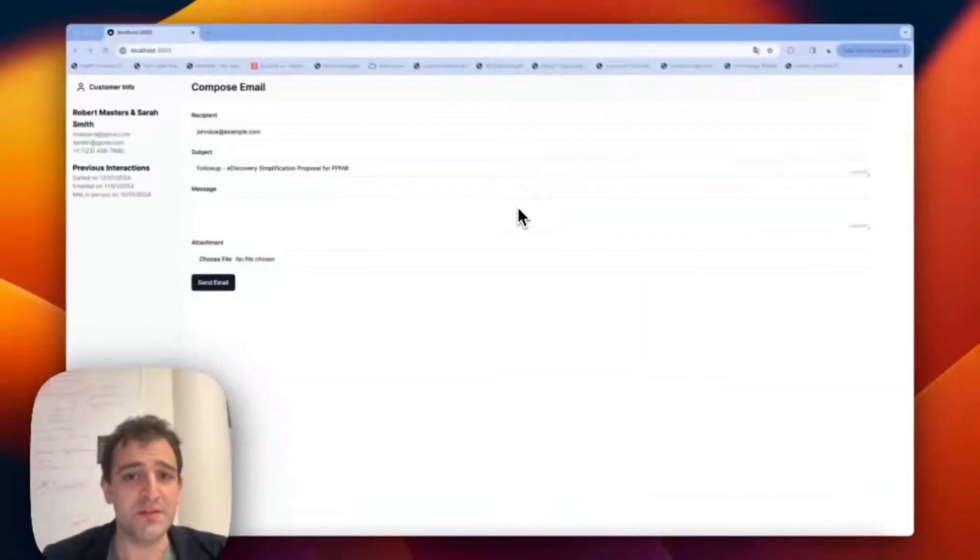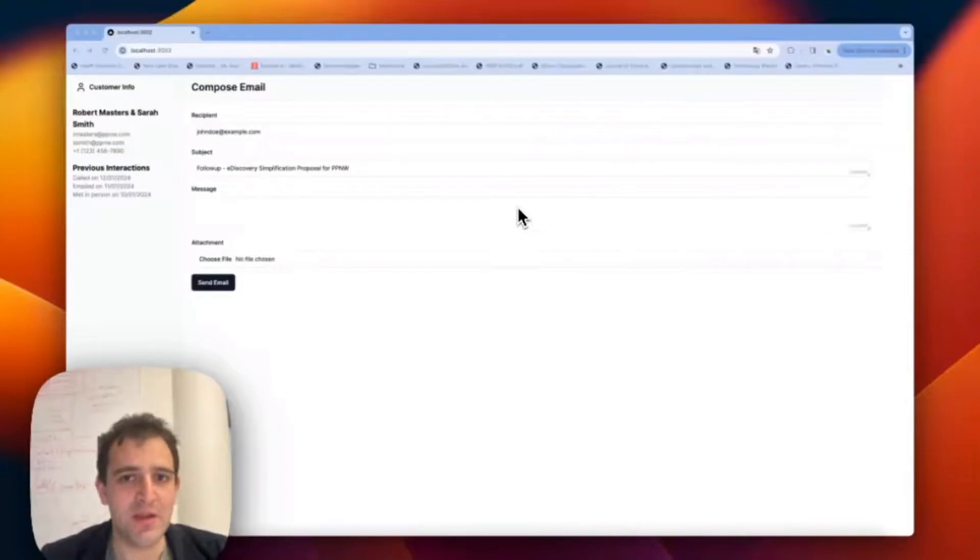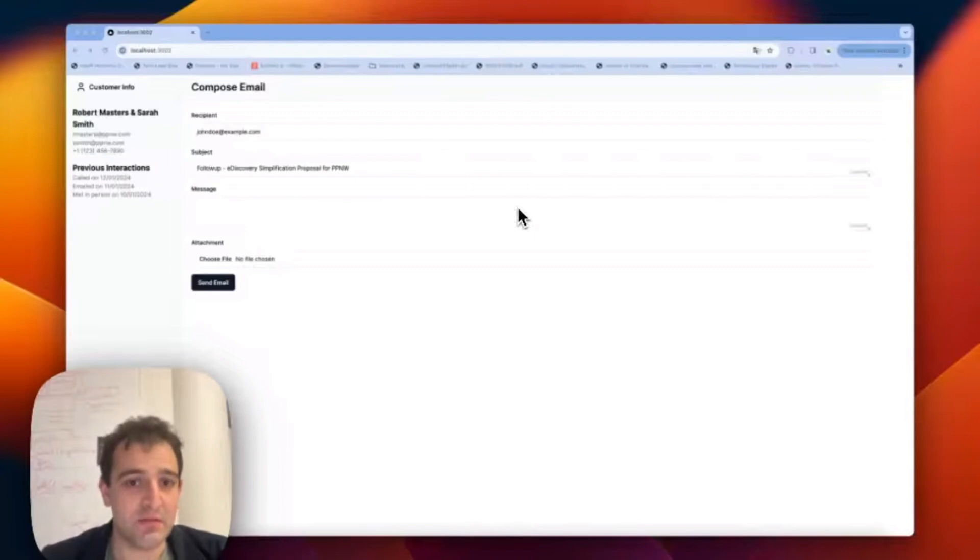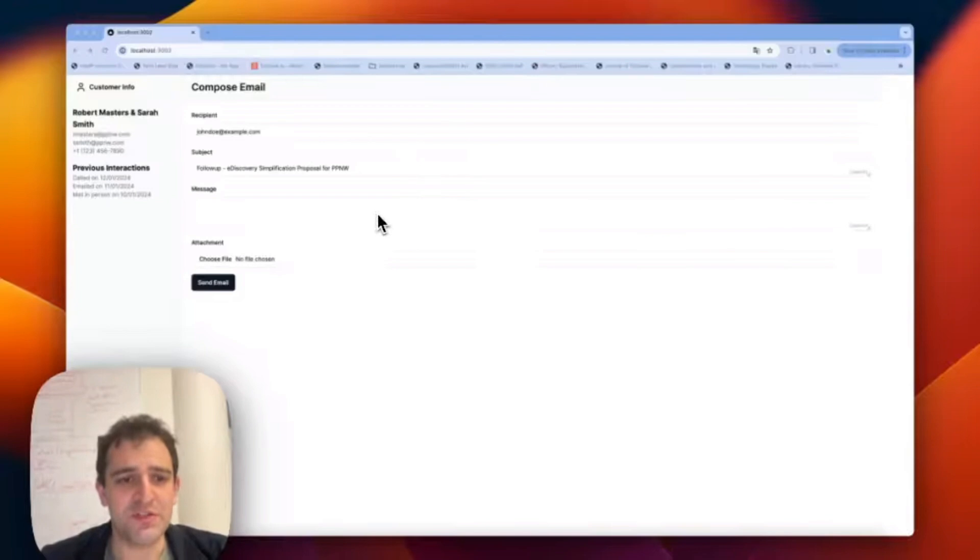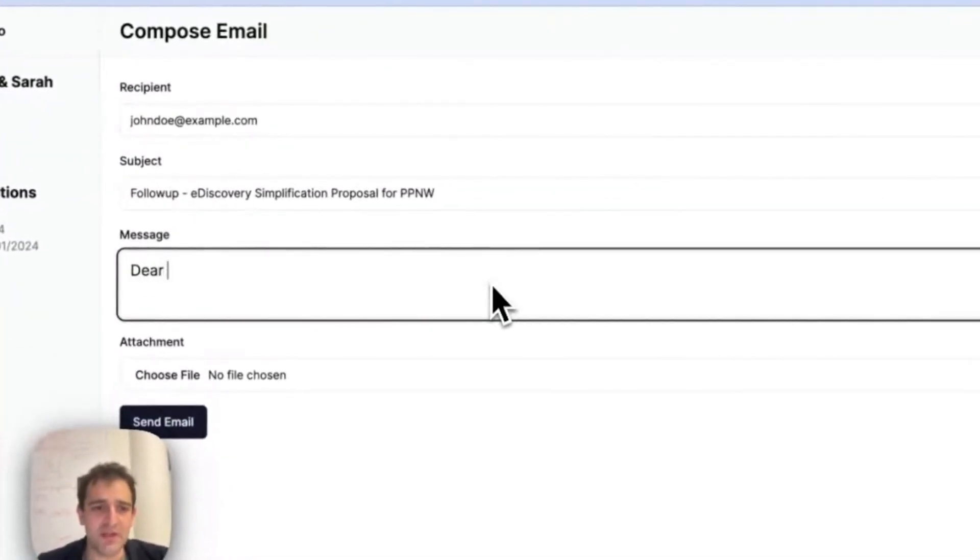Here's another building block provided by Copilot Kit. It's called Copilot Text Area, and it's a drop-in replacement for any text area in your application that provides AI-powered text editing automatically. So one of the features you get here is auto-completion, just like in GitHub Copilot and Gmail.